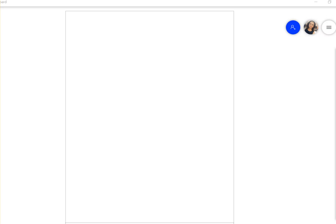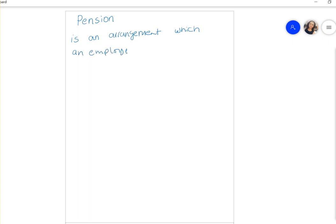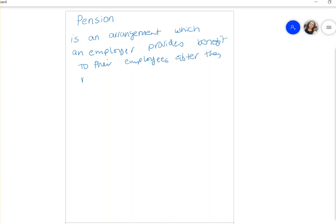Hello everyone, this is Professor Kent. Today we are going to go through Chapter 19. We're going to be talking about pensions. Before we go further, we need to know what a pension is. A pension is an arrangement in which an employer provides benefits to their employees after they retire. You may have a parent, uncle, aunt, or grandparent who retired and is receiving a pension from their employer.